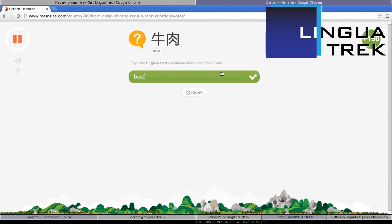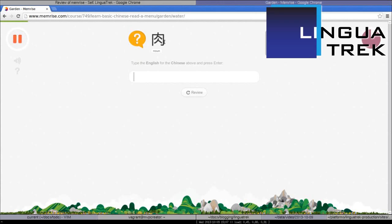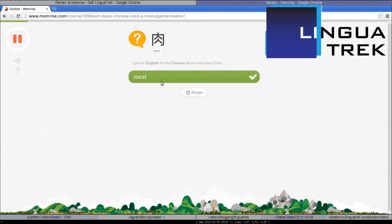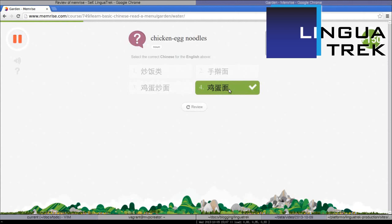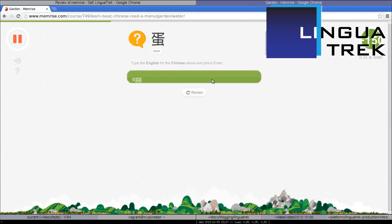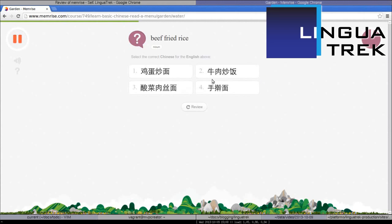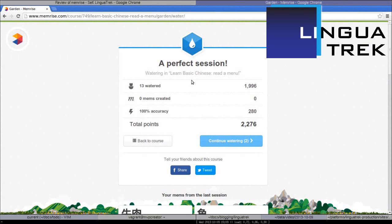That is beef. It's asking me what is this Chinese character and I have to type the English for it. That is meat. The other meat. That is chicken. Chicken egg noodles. That is egg. Beef fried rice. Here you have seen I've just completed my watering session. I can continue watering or I can go back to my course. You can see that I got all the answers correct and I earned points. I'm going to go back to the course.